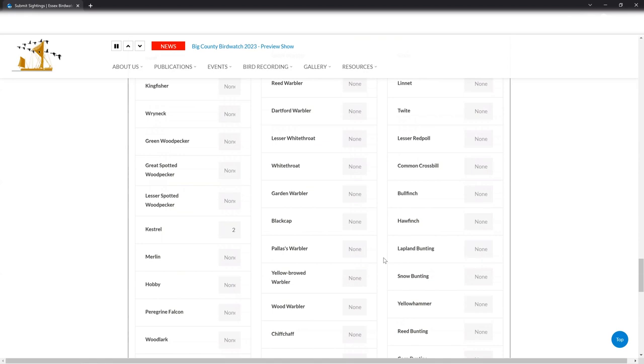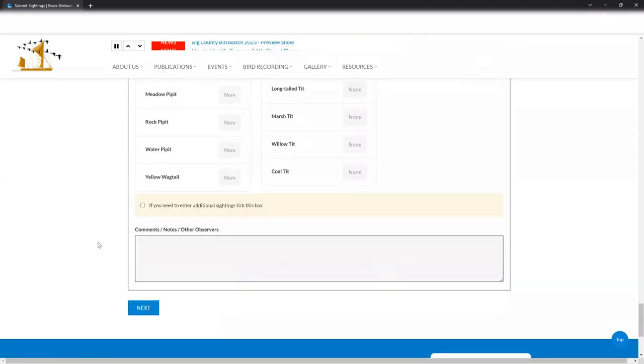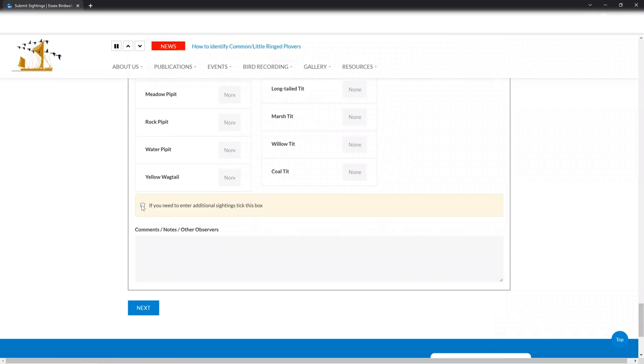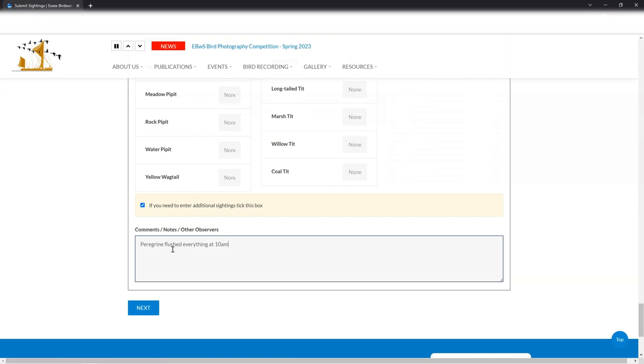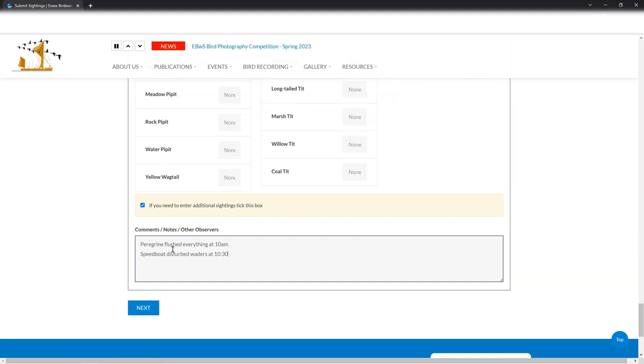So that's everything I saw this morning. I'm going to continue on, but there are two options at the bottom here. You've got an option to enter additional sightings, which I'm going to tick. I'll show you how that works in a few moments. And there's a comments box. So if I saw something unusual or there was a notable observation that I made, which I want to send back to the society, I can pop my comments in here. So for example, I might put a peregrine flushed everything at 10am, even though I haven't entered it onto the sightings, which obviously I would have done, but there we go. And I'm going to put a speedboat disturbed waders at 10.30. You might not be putting too much in there, but anything that's genuinely either an interesting observation, maybe you saw some breeding behavior or something that caused disturbance could be worth noting in that box. And I've left this ticked. So let's go to the next page.